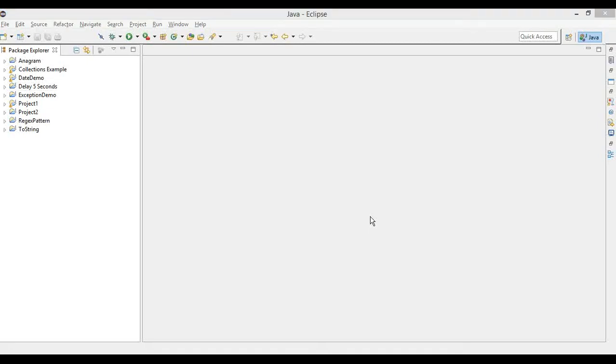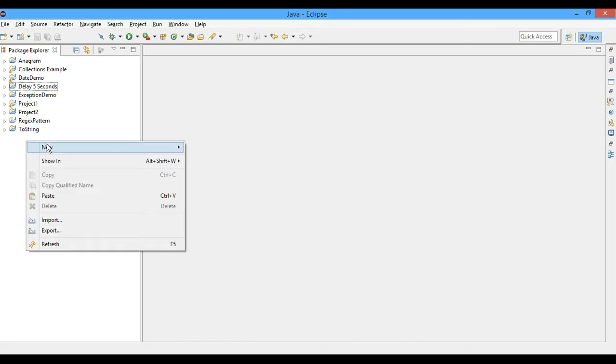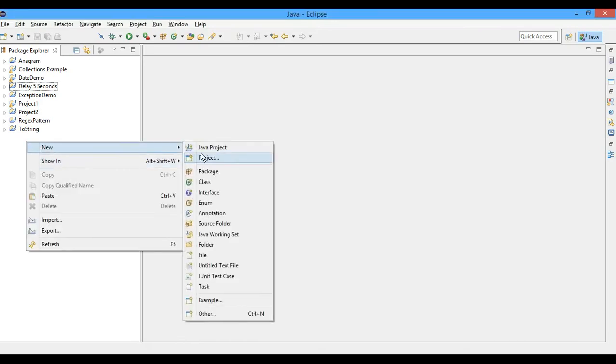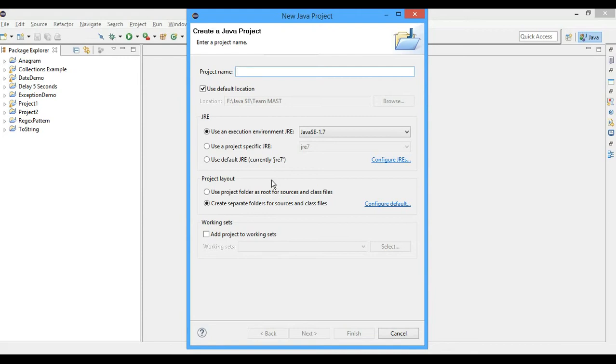Hello friends, welcome to Team Asyaan. I'm Karan Sharma and in this video I'll show you how to convert a string into an integer in Java. So let's begin. First of all, we'll create a new project.